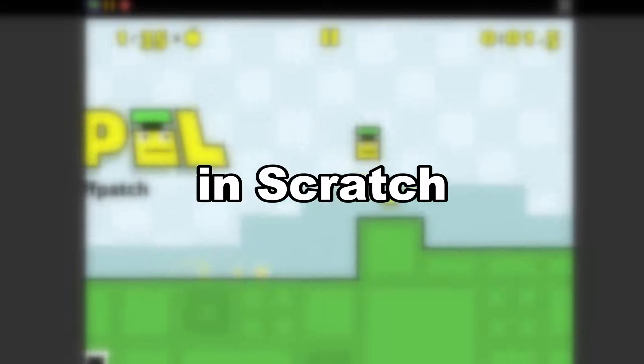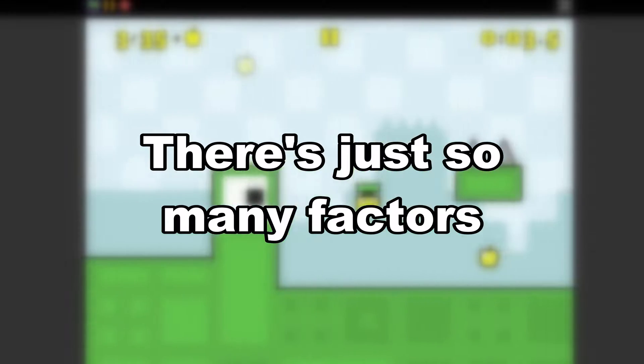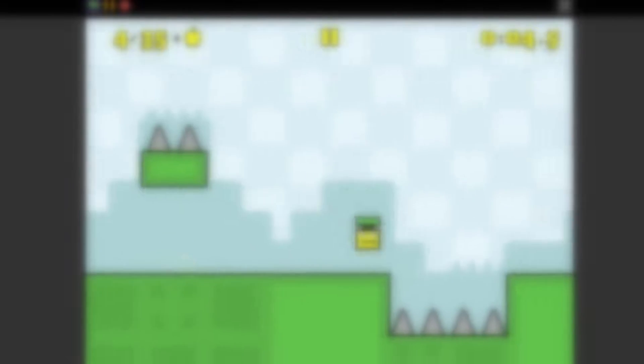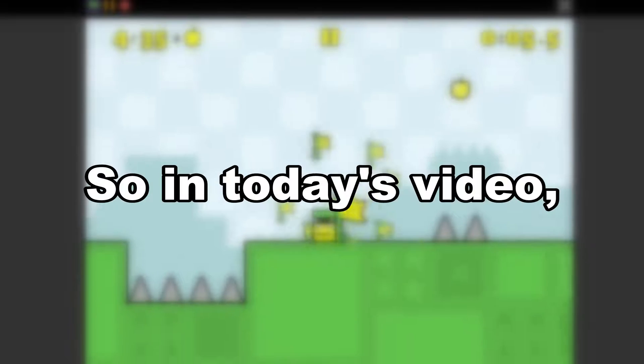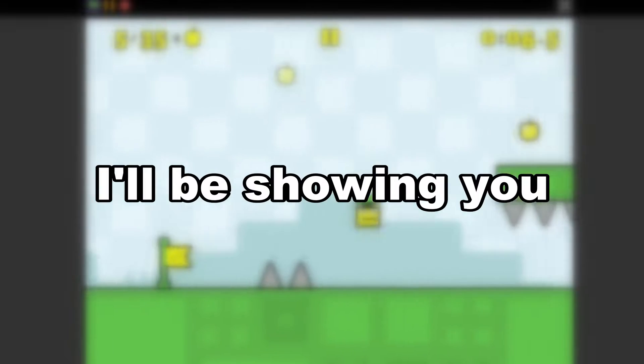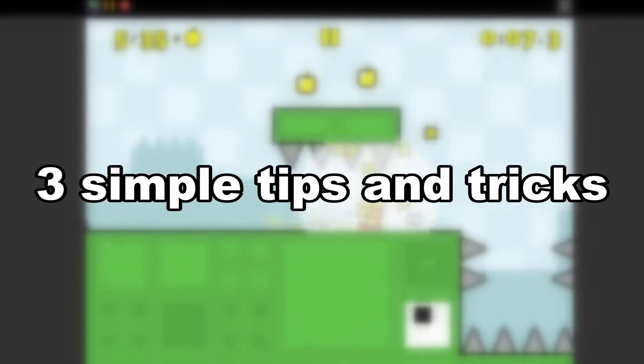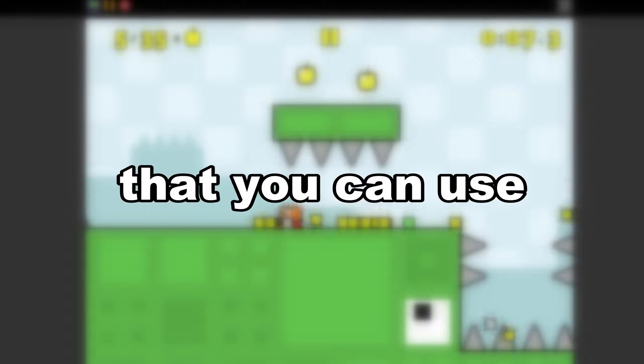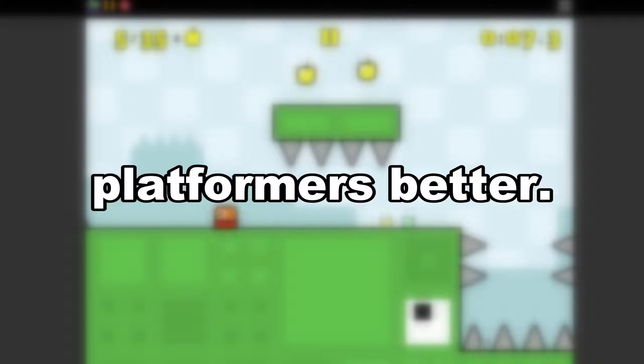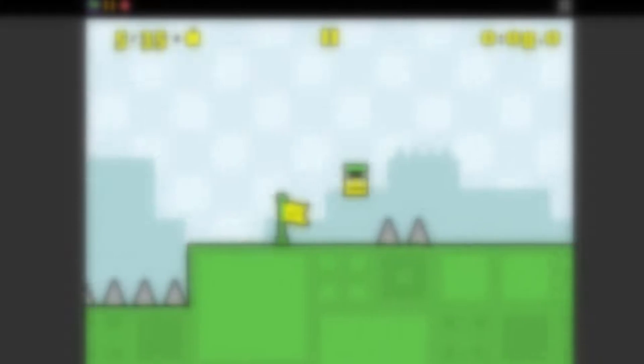Making a good platformer in Scratch can be quite hard, there's just so many factors to consider. So in today's video, I'll be showing you three simple tips and tricks that you can use to make your platformers better.